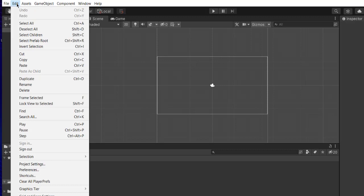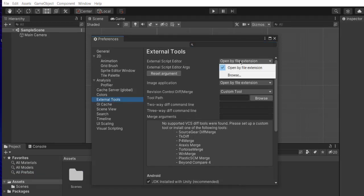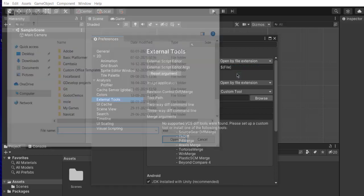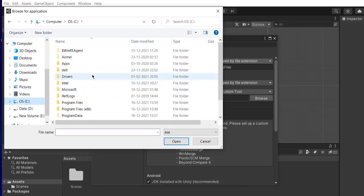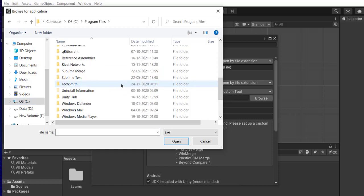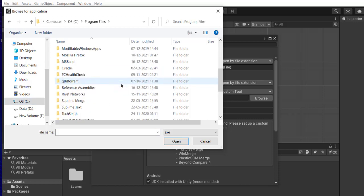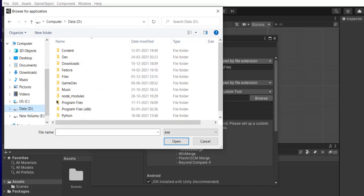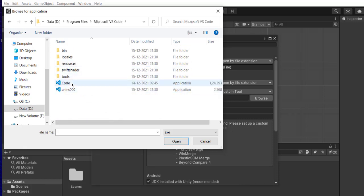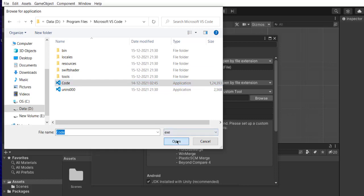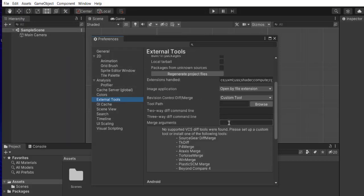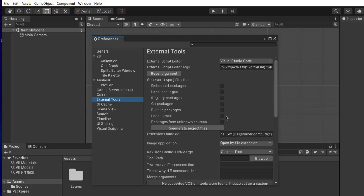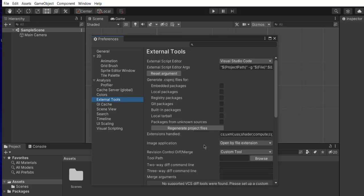Once Unity is loaded, go to edit, then preferences. Here you have to search for external tools, then check for external editor. Click on browse, then search for Visual Studio Code. Now you see, check this and click open. Once you do that, everything looks good. We'll take a look at setting up for Android later, but you're pretty much set for opening your C# scripts in Visual Studio Code with Unity.